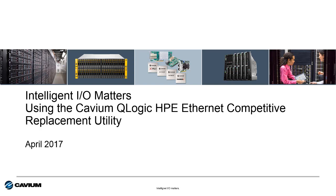In this video, I want to show you how to access and use our Cavium QLogic HPE Ethernet Competitive Replacement Utility. So let's go ahead and get started.